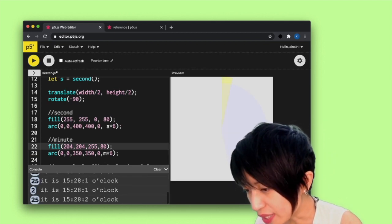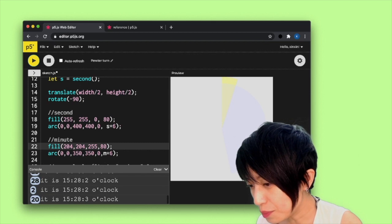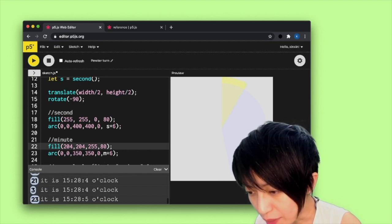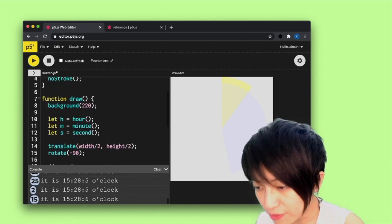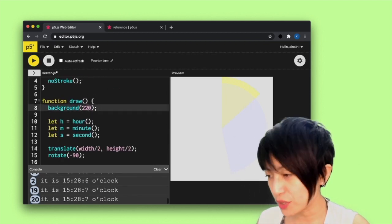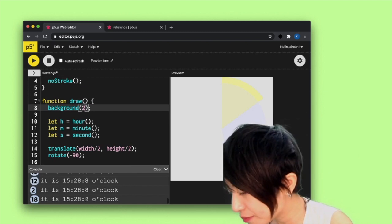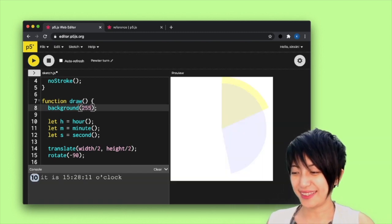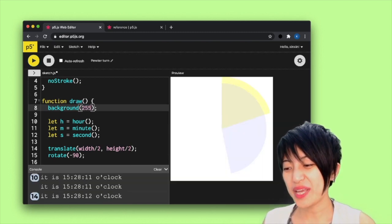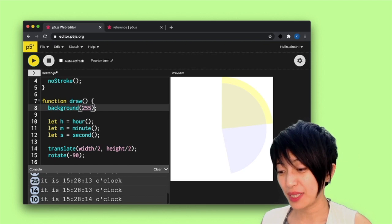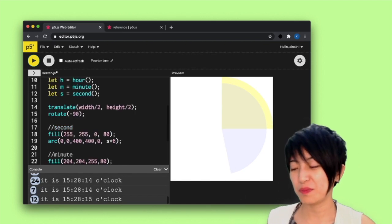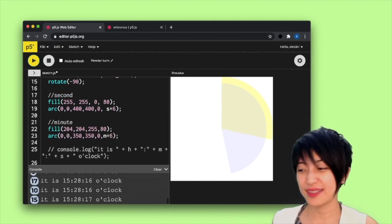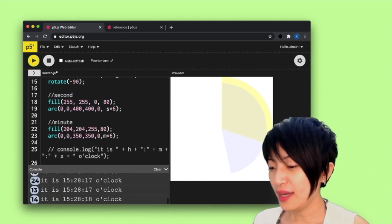So it is subtle, but I'm going to actually take my background off. I'm going to make it 255 so you can see better. So you can see that now we have a minute display and it's displaying at 28, right?